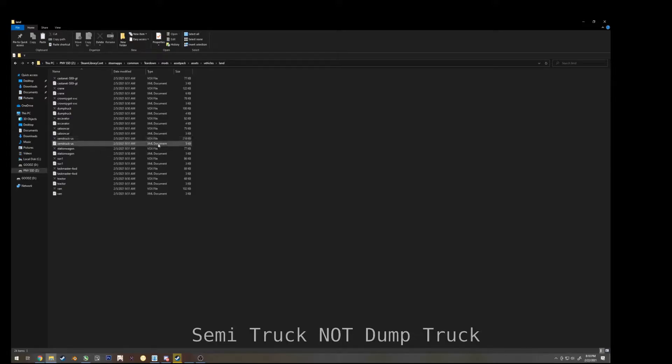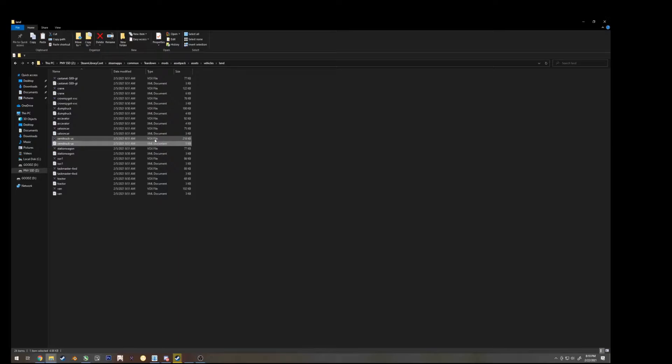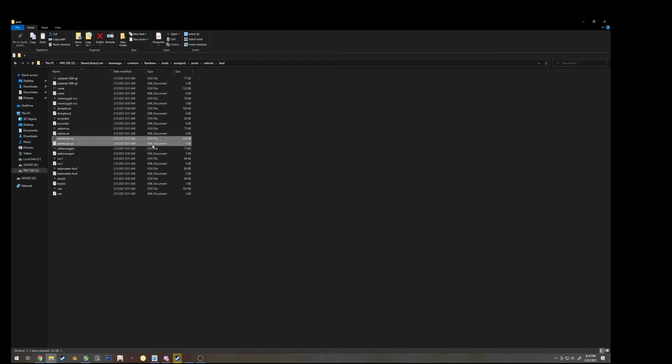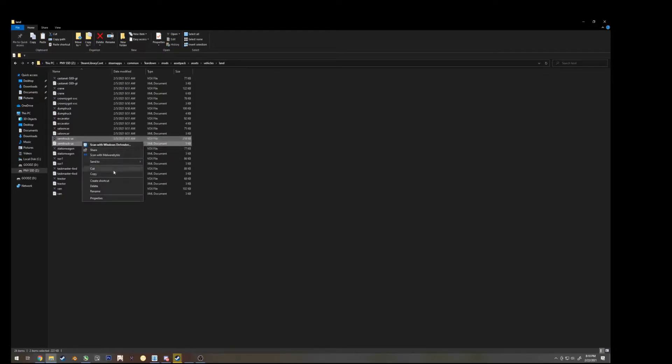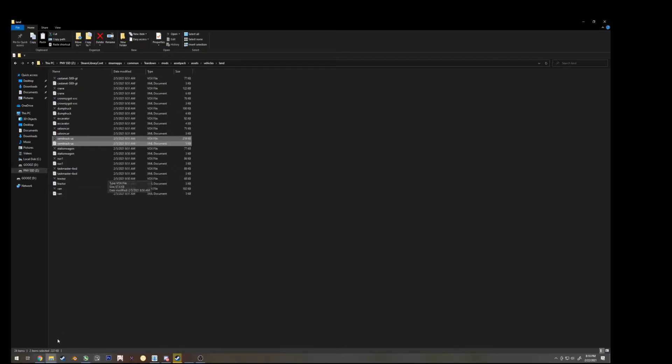You can see there's a vox file and an XML document. So, holding control on your keyboard, left click both of them, and then right click, copy.